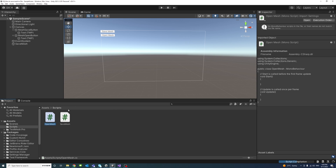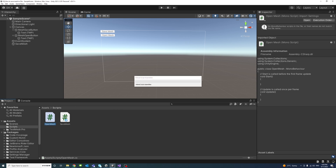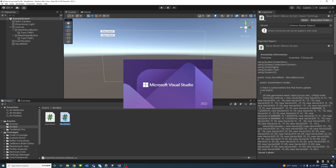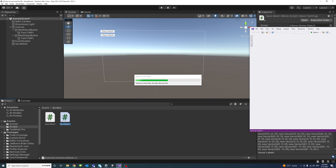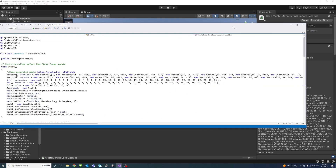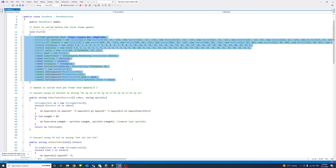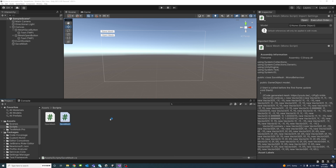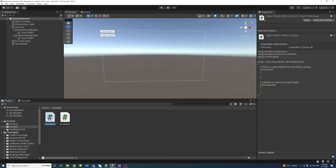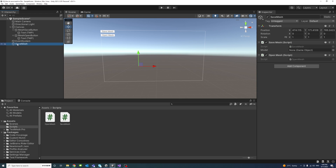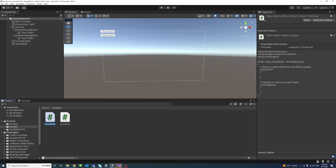Just before we start, I'll open the SaveMesh script that we created in the previous video. I'll comment out the part where we have the model data or mesh data in the script so that it doesn't show and we need to read it from scratch. I'll save that. Now in the editor, this is the new script. I'll drag it into the SaveMeshGameObject so it's attached to it, and click on the game object to make sure the new script is there. Then I'll double-click on the new script to open it.